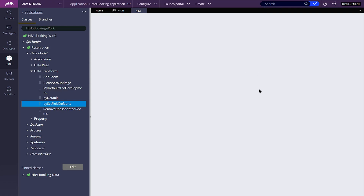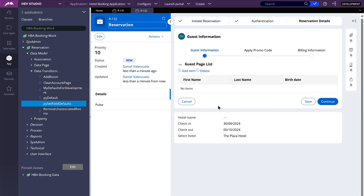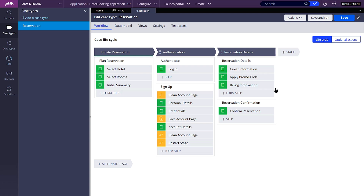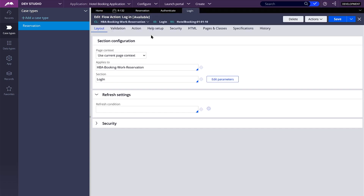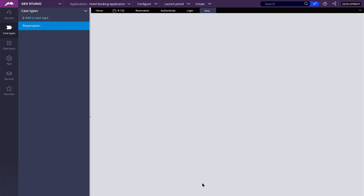So now if I create a new case, I should have an empty guest page list. Now I'm going to show you these symbolic indexes and how they work, and we're going to give an example for each one. To show this, I'm going to be creating a data transform that will be running on the post-processing of this flow action — logging. Let me open this flow action, and here on the post-processing where we apply a data transform, I'm going to create a new data transform. Let's name it load found information.